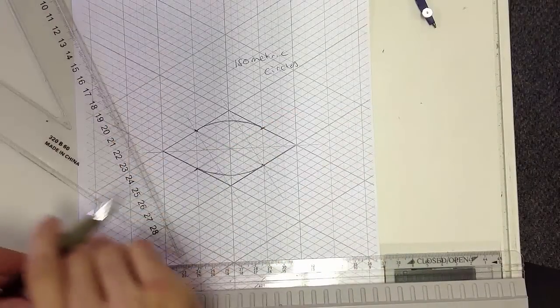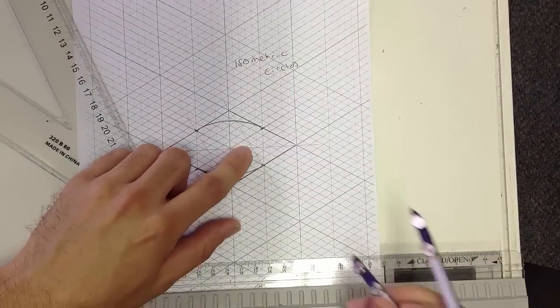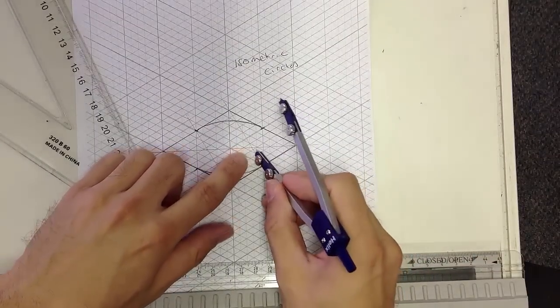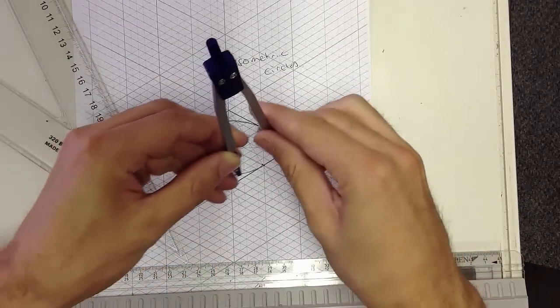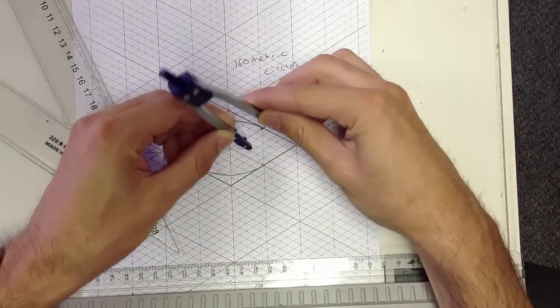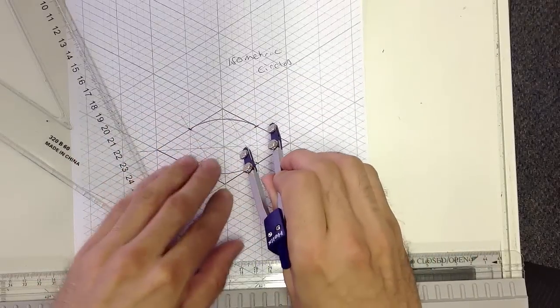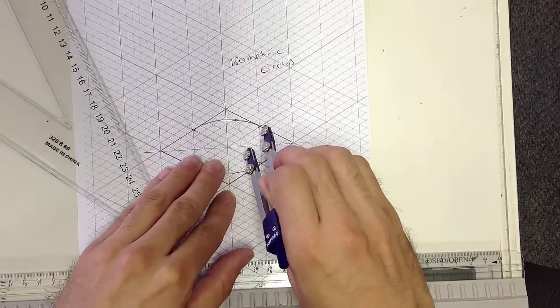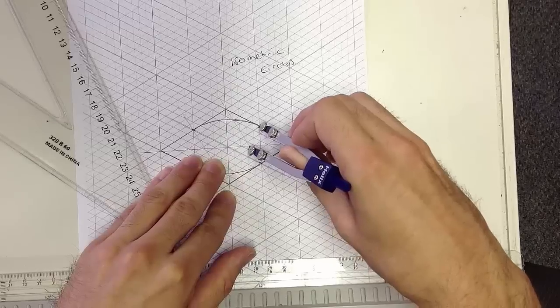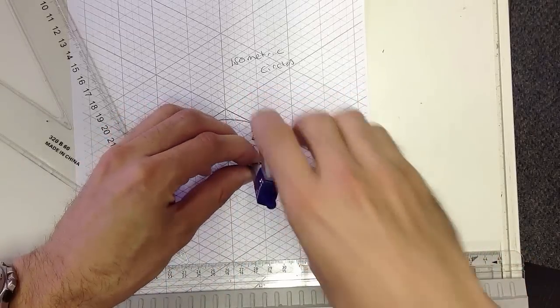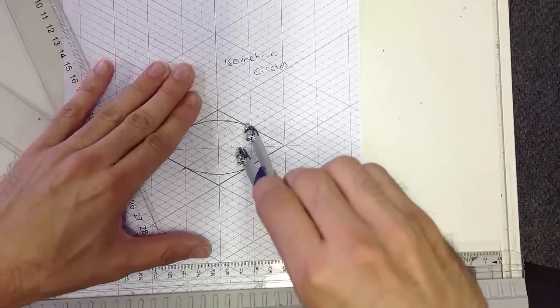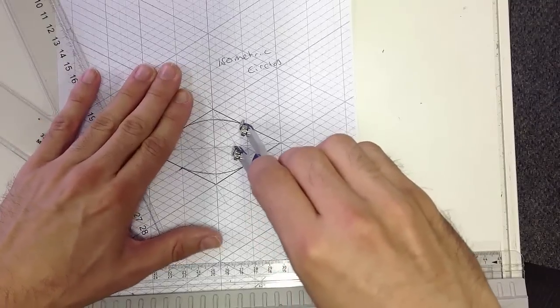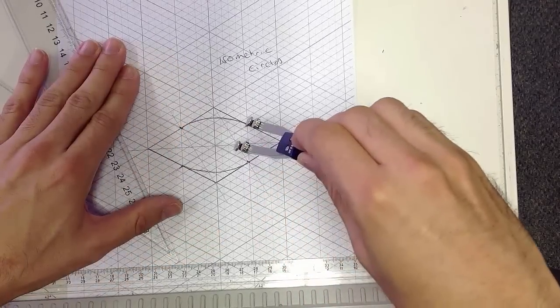So what we do is we need to set the compass tip to where the lines cross and we need to set the other side of the compass to that distance there. And when we have that, we can draw in the rest of our circle.